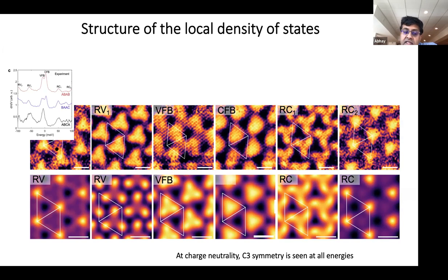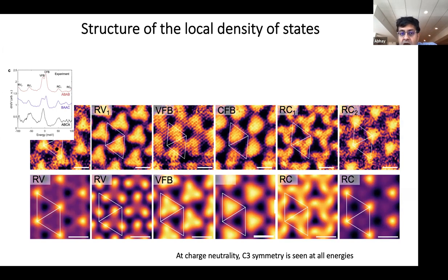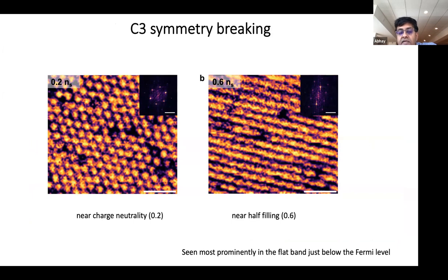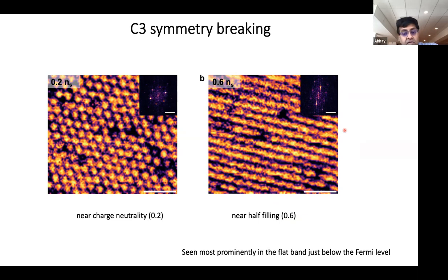The wave functions of this material are incredibly rich and complex, showing beautiful flower-like patterns at different energies — top is experiment, bottom is single-particle theory. This is very important: any breaking of rotational symmetry becomes obvious with these wave functions. If you have a dot, it's hard to tell if it's slightly elongated, but with structures extending over the entire Moiré unit cell, you can easily tell if threefold rotational symmetry is broken. At charge neutrality, the threefold rotational symmetry is preserved at all energies.